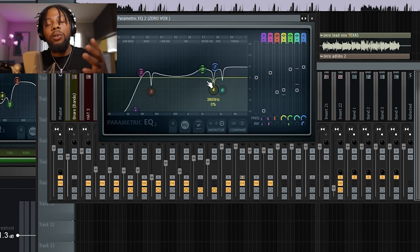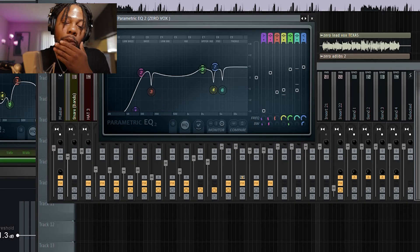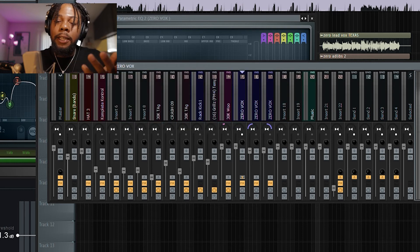For male vocals, you want to make sure you boost around 2,000 to 3,000 hertz. You can see right here I boosted around 2,000 hertz. For females, you probably want to boost around 4,000 to 5,000 hertz — it's because of the way their vocals are sitting. A female's voice will sit at a higher frequency. At the end, all I did was add some high end, and that was pretty much it. It's super easy — that's how to mix and EQ vocals using the parametric EQ.